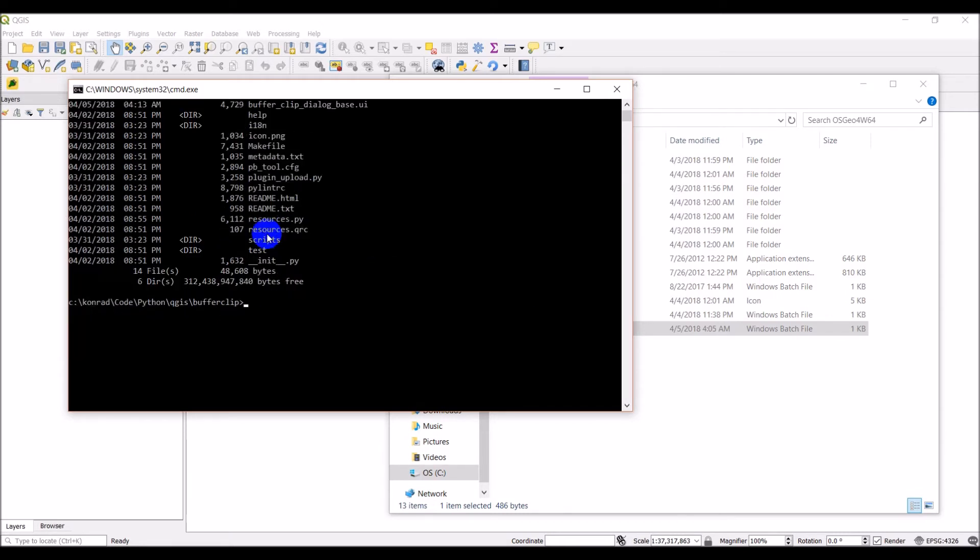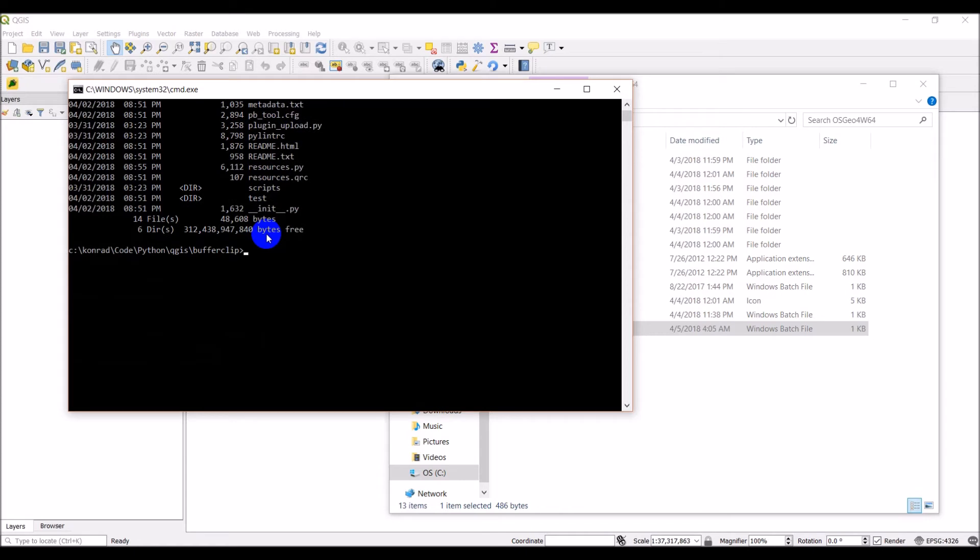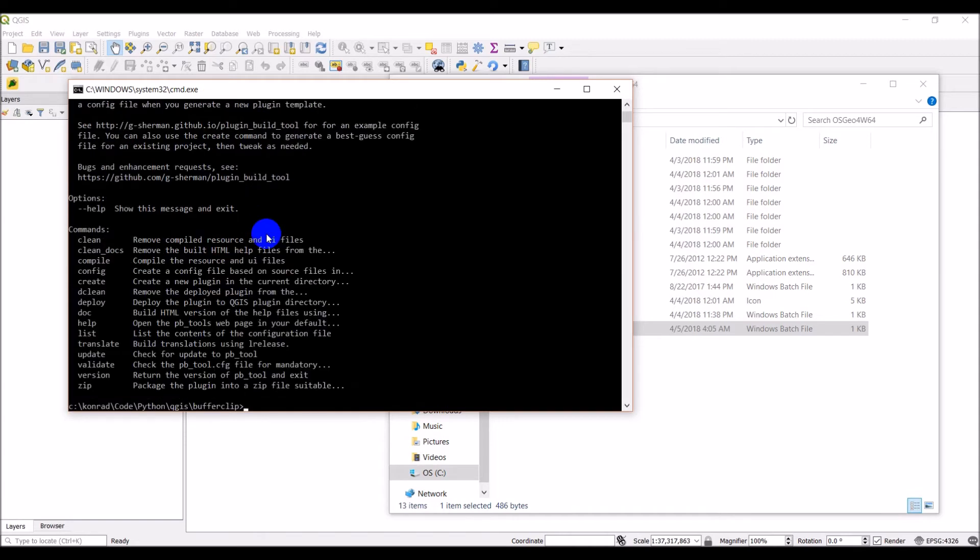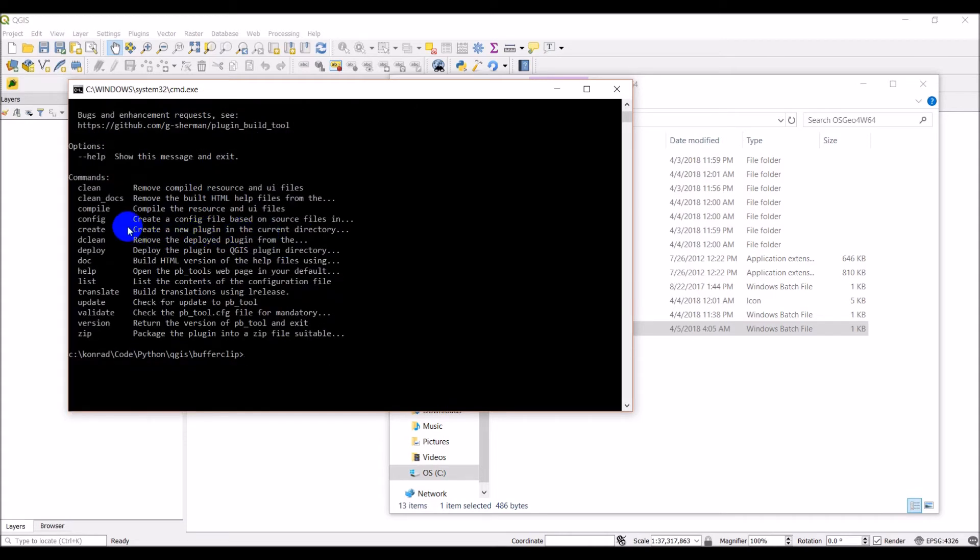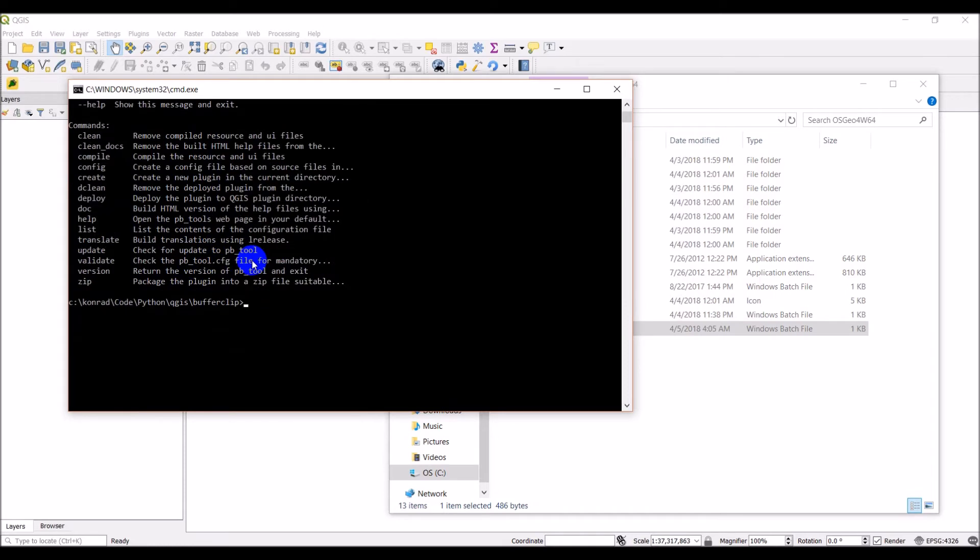So now I can use PBTool to build this. I'll just review PBTool with you real quick. We installed this earlier. So PBTool, and what I want to do is deploy. Deploy the plugin to the QGIS plugin directory.